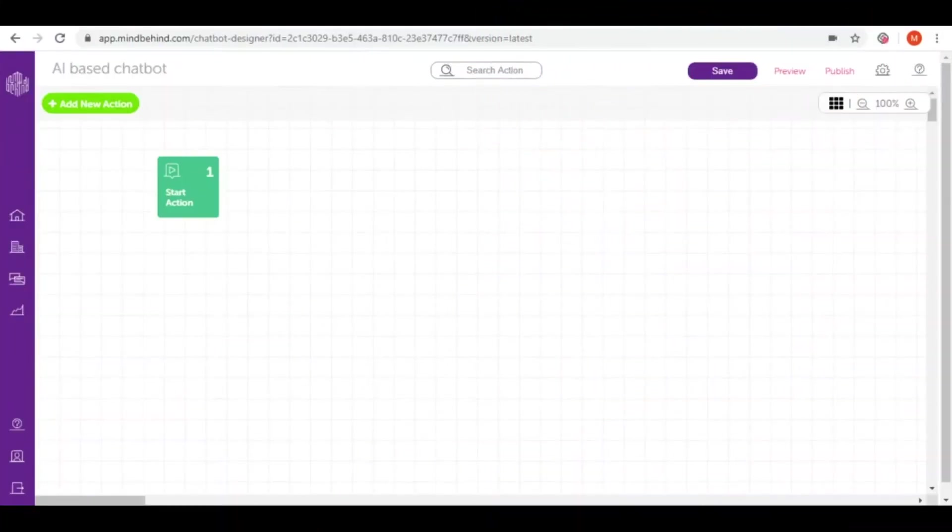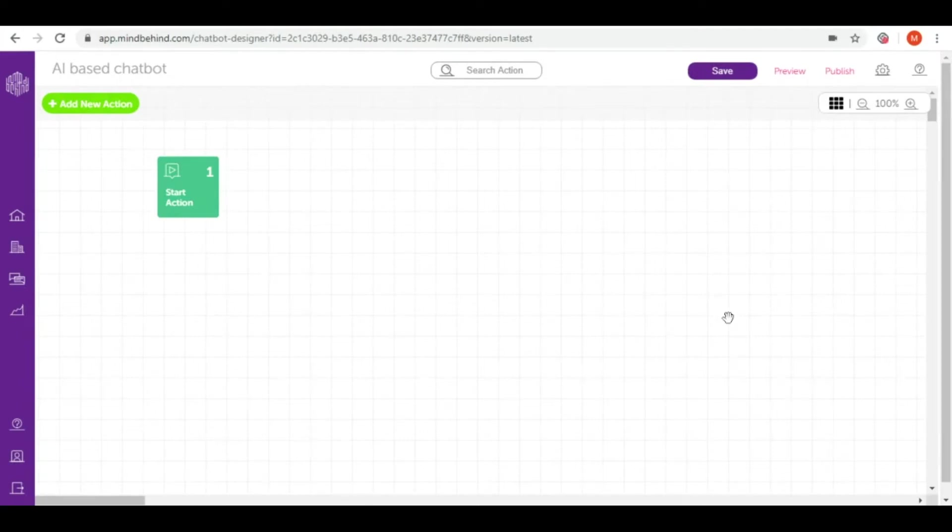Welcome to Mind Behind Academy advanced course. Today we will create an AI-based chatbot which will be taking some coffee orders.